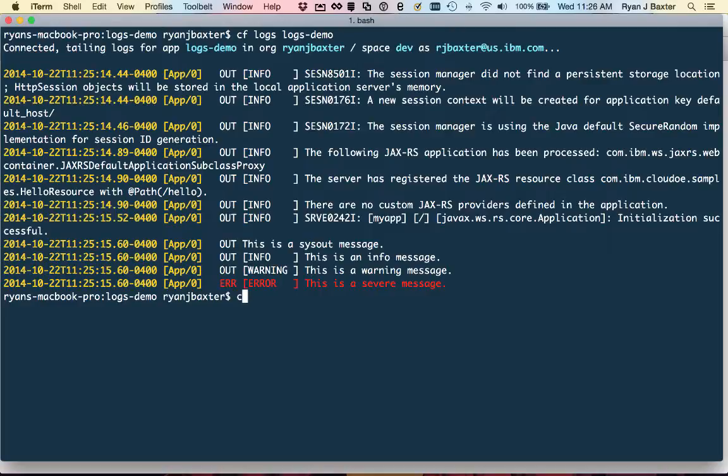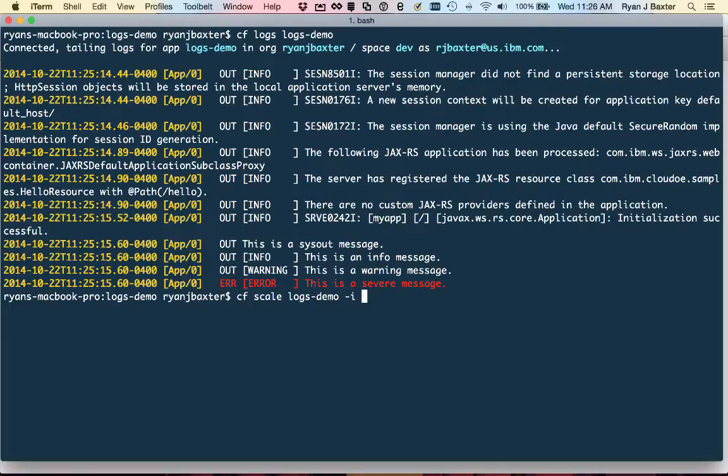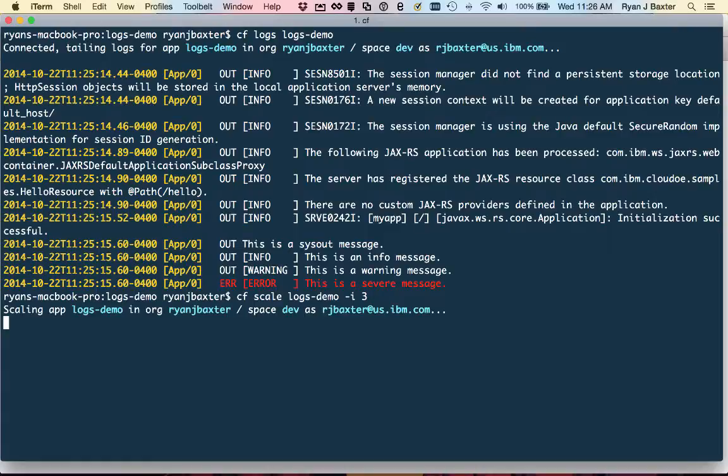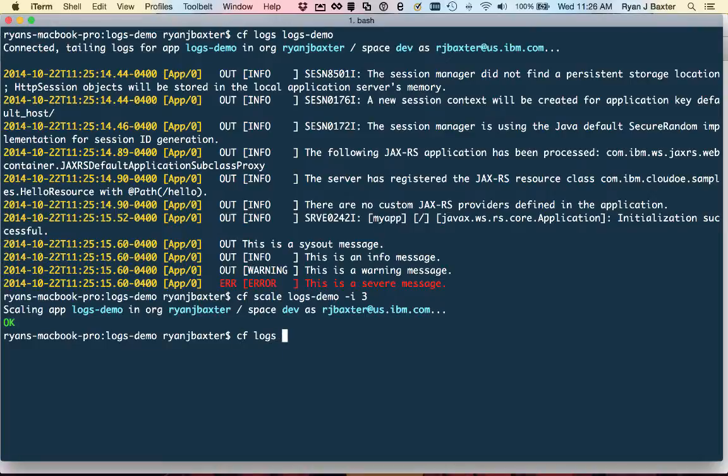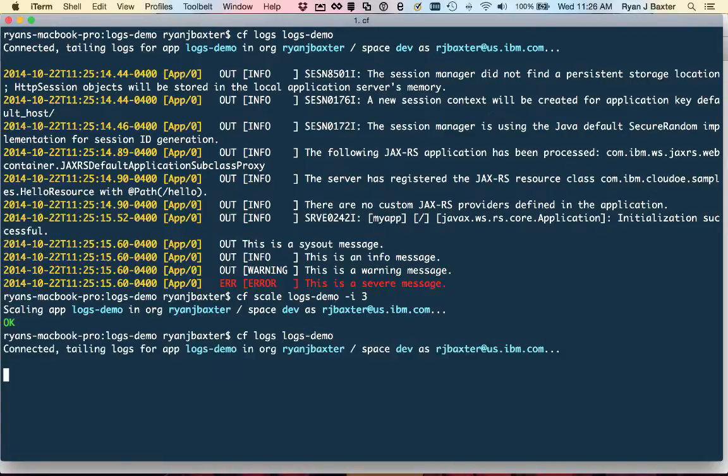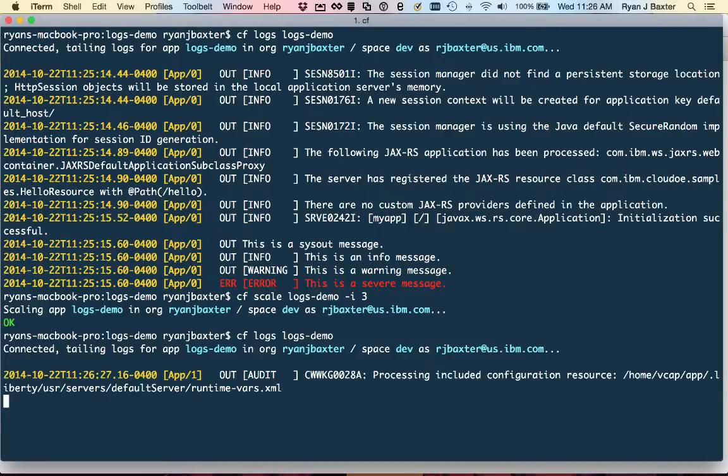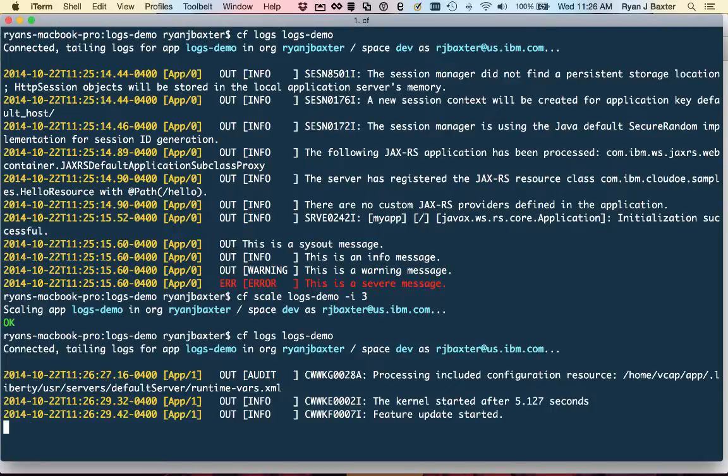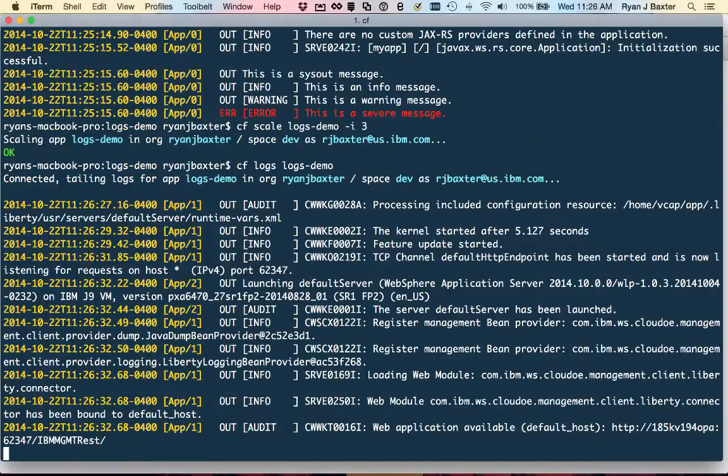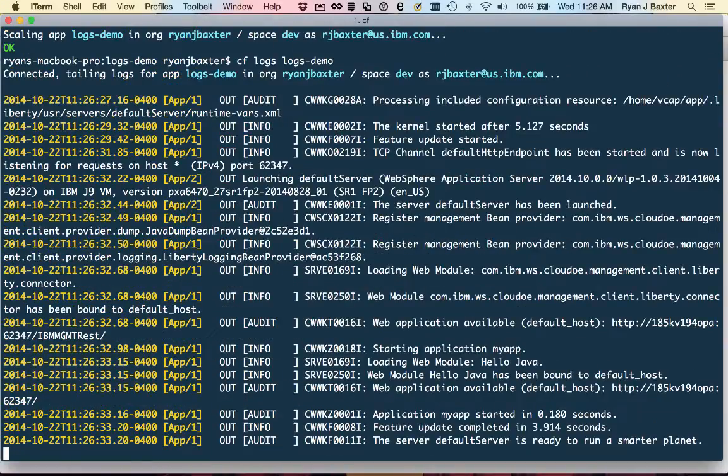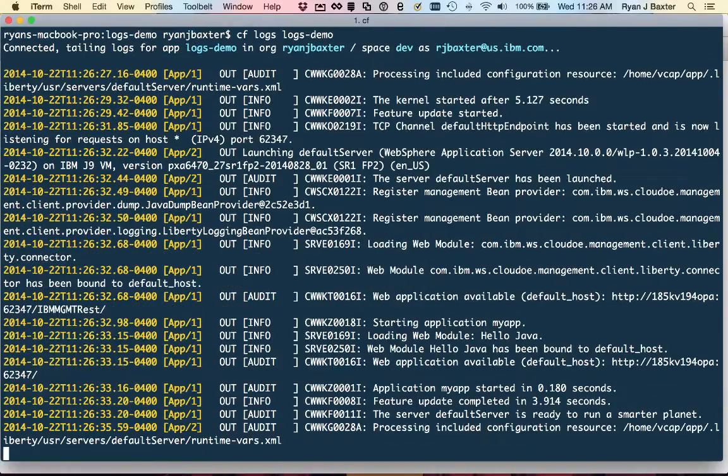if I did cf scale logs-demo -i to say how many instances I want, let's say I want three instances of my application running, this will go ahead and add an additional two instances of my application. But if I do cf logs, logs-demo now and tail my log files, then we'll see, we should actually see some information about the other two instances starting here, as well as we'll be able to see any output from those additional instances of my application all aggregated together.